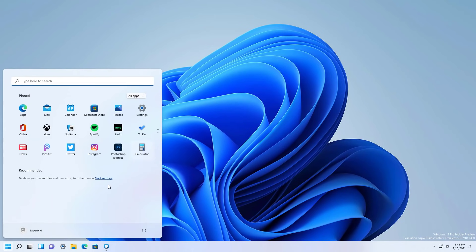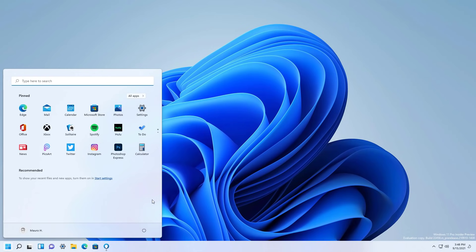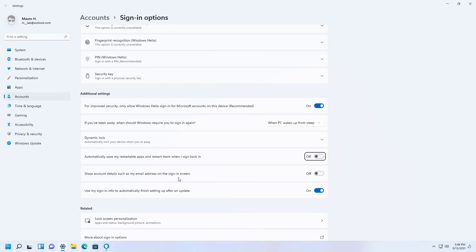In this flight, Microsoft says that the power menu on the start menu now has a new option to access the sign-in options page on the settings app. Even though this is new, the option has been available on previous builds, at least in the last one which was 22454.